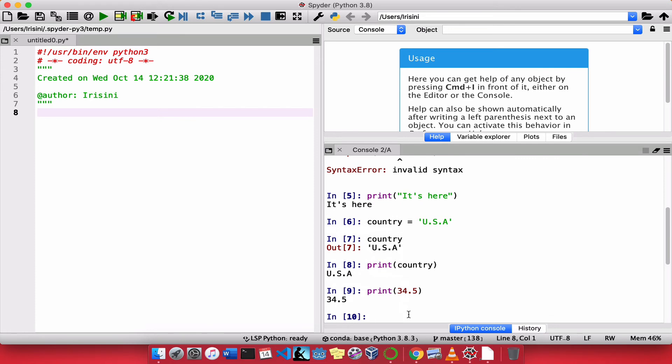Now, can we mix both of them? What do I mean? Can we have variables along with strings? Yes, we can. Let's see an example of that.